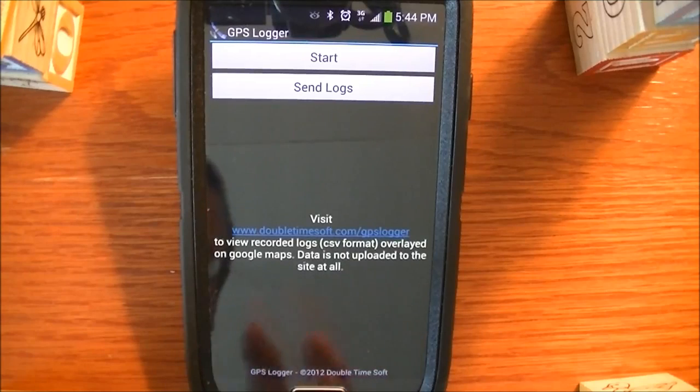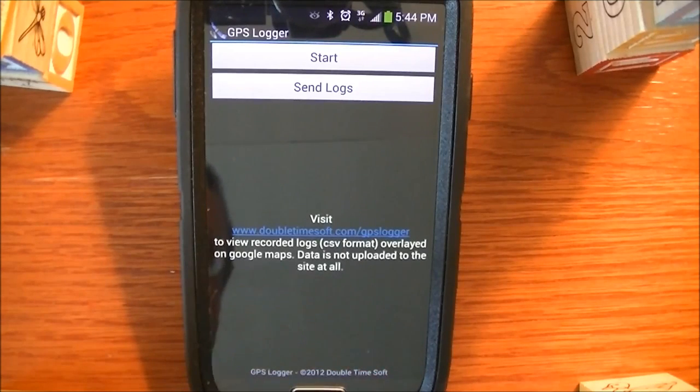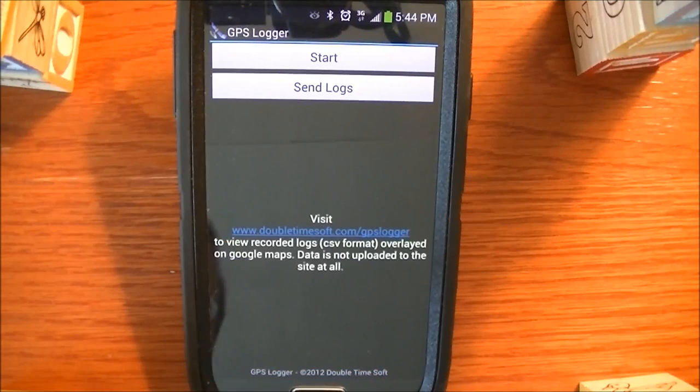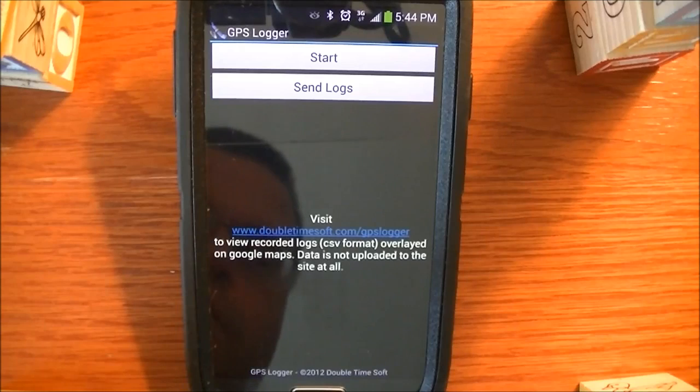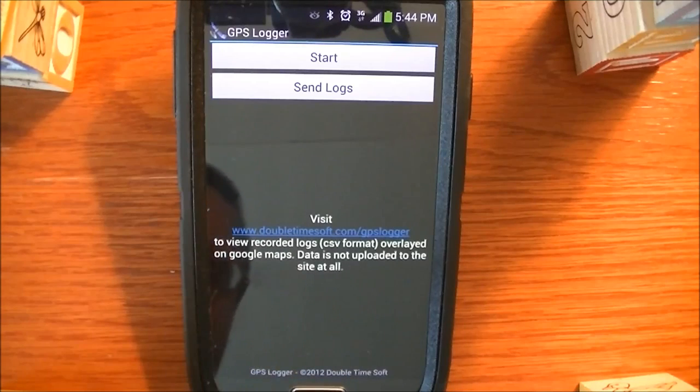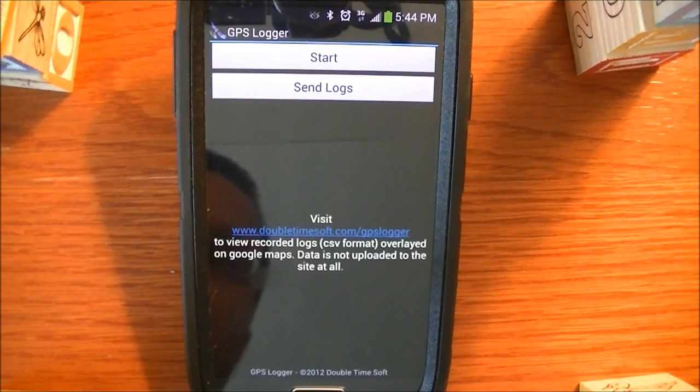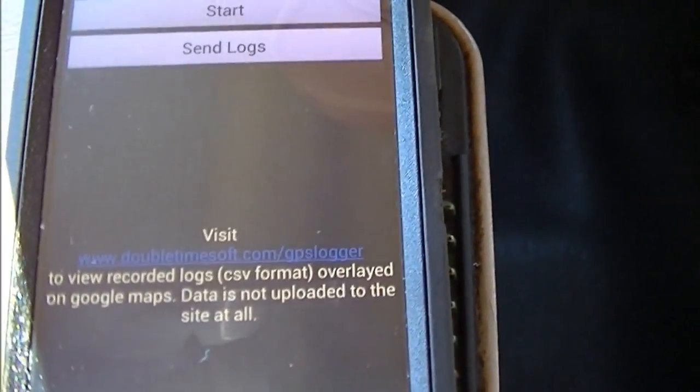It is not uploaded to the server at all, so we do not store your data. It's just a way for you to view your data. And I'm going to show you that in a little bit. First, let's go ahead and take a drive around town, and then I'll show you how the rest of this app works.